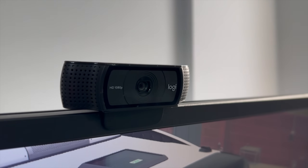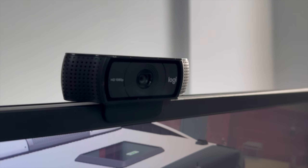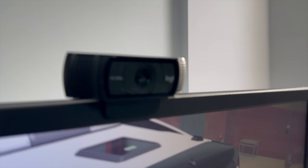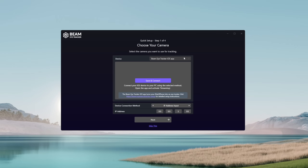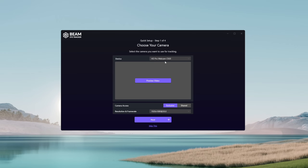In the case of a webcam, the setup is pretty straightforward — just plug in the webcam and while going through the quick setup, select the camera under the device section.